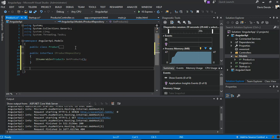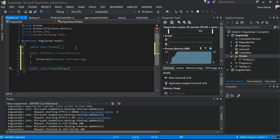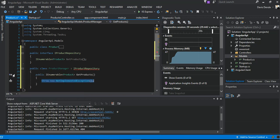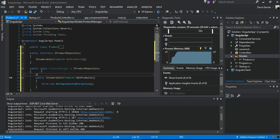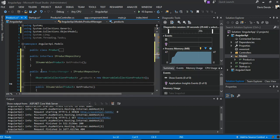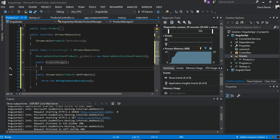We then add another class called ProductManager, which inherits the IProductRepository interface, so we implement it. Inside the class, we declare an ObservableCollection of Products called 'products' and instantiate it immediately. We add a constructor and inside the constructor we check if products is empty.